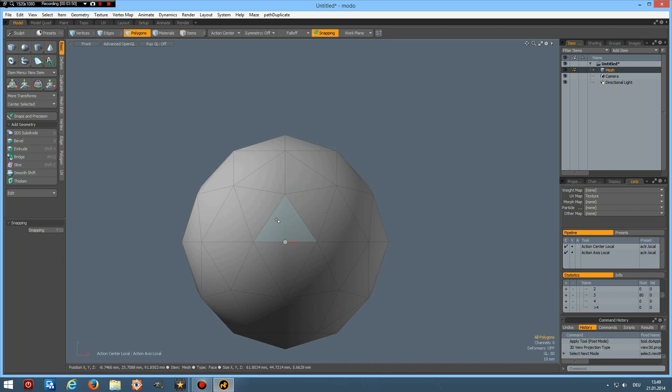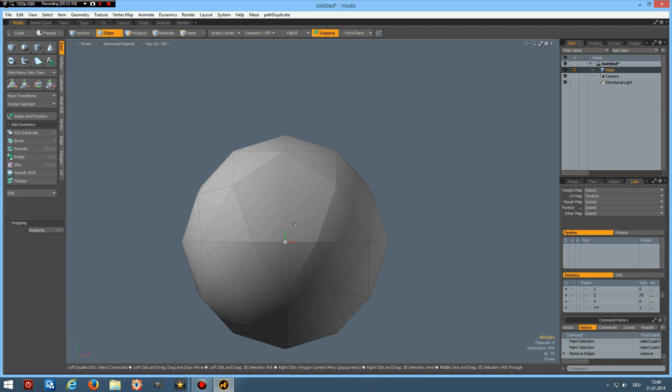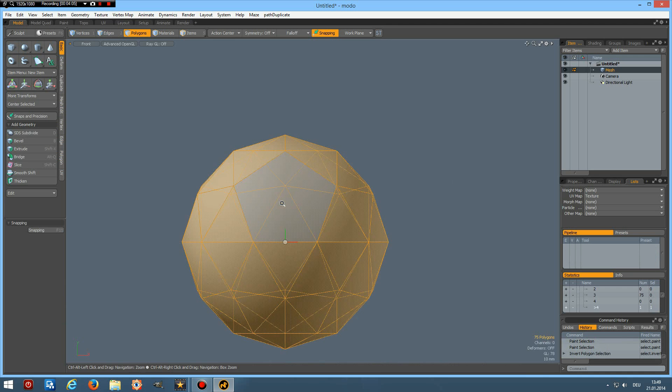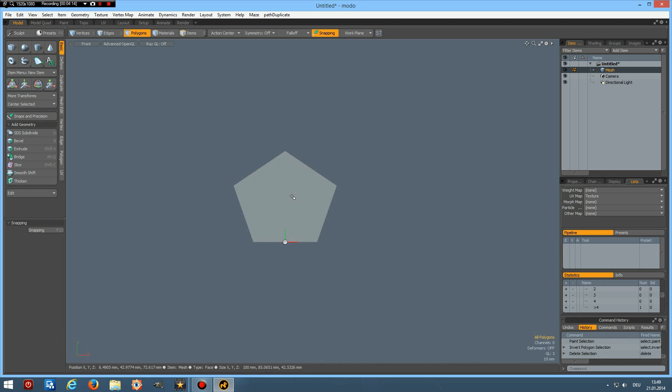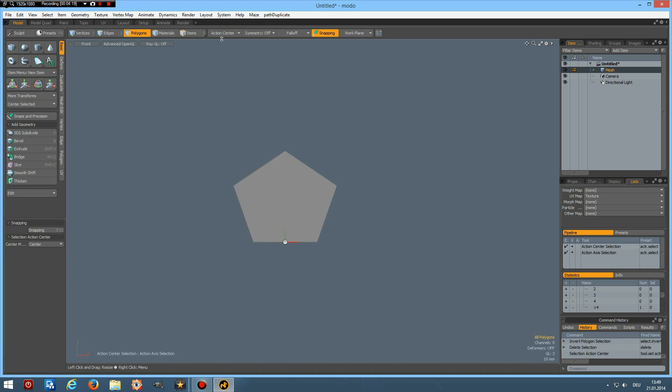I select this. Now first I select these edges here and backspace delete them. Then I select this polygon, inverse the selection, and delete. Now, when you remember the flat side has to be up. So we must rotate this and I do action center selection, E key.